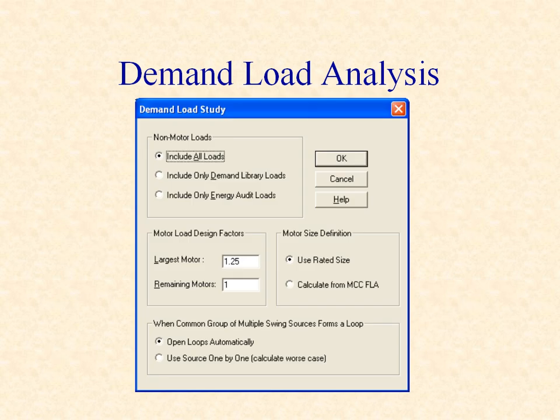The study options for the demand load analysis allow you to include all loads in the calculations, or only loads identified as a demand load. Energy audit loads are loads specified with a fixed individual diversity factor, rather than referencing the demand load library with multi-level diversity. The study setup also allows you to specify a design factor for the largest motor fed by each bus.